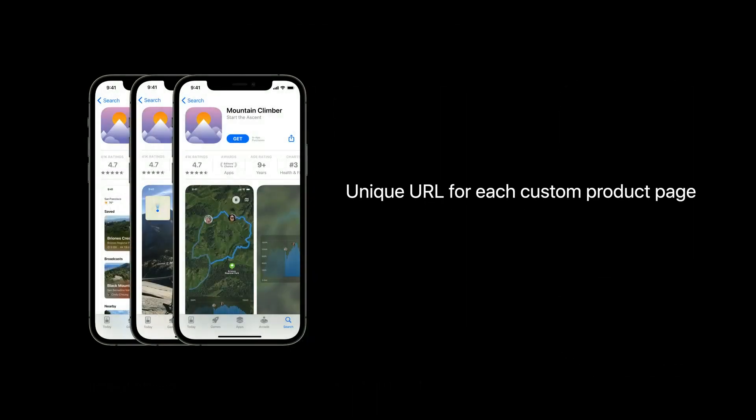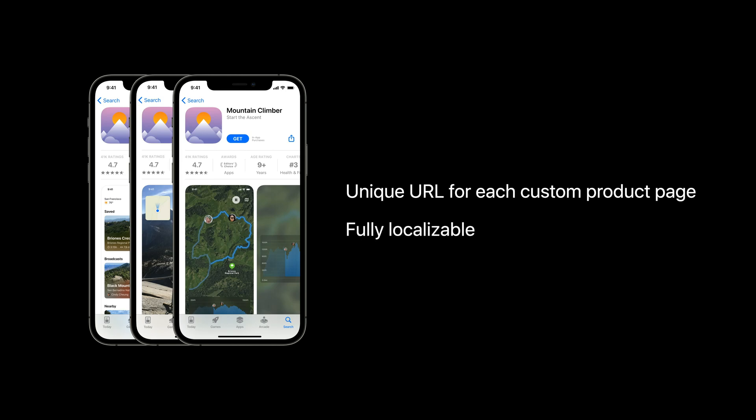To make it more valuable for your own marketing efforts, each page gets its own unique URL that can be used in your corresponding marketing materials. And you have the flexibility to customize your page for specific localizations.